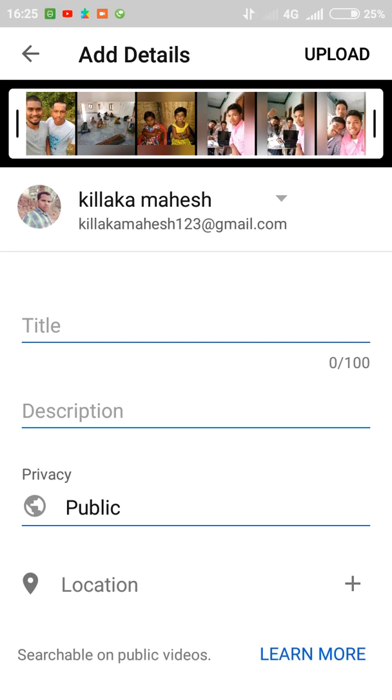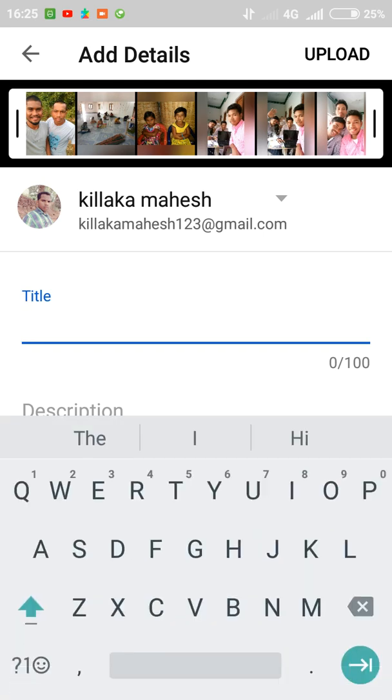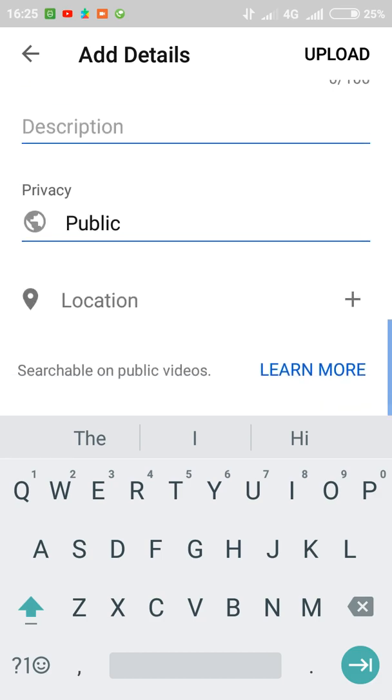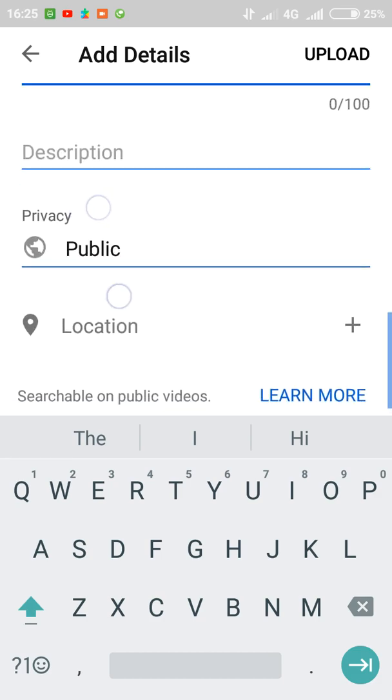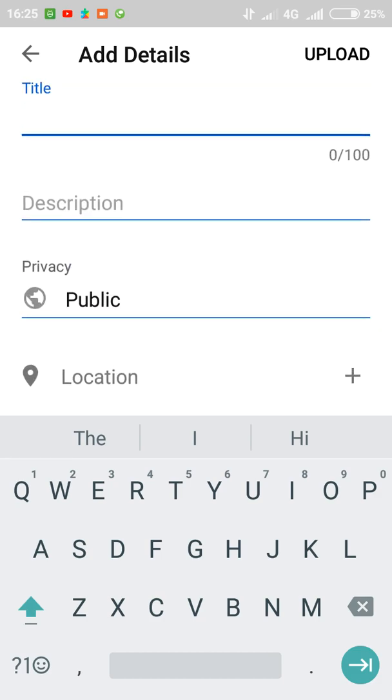You have to write the title that you wanted to name the video that you are uploading on YouTube. And with that video, you have to write some description - what actually that video is all about. You have to write in the description.